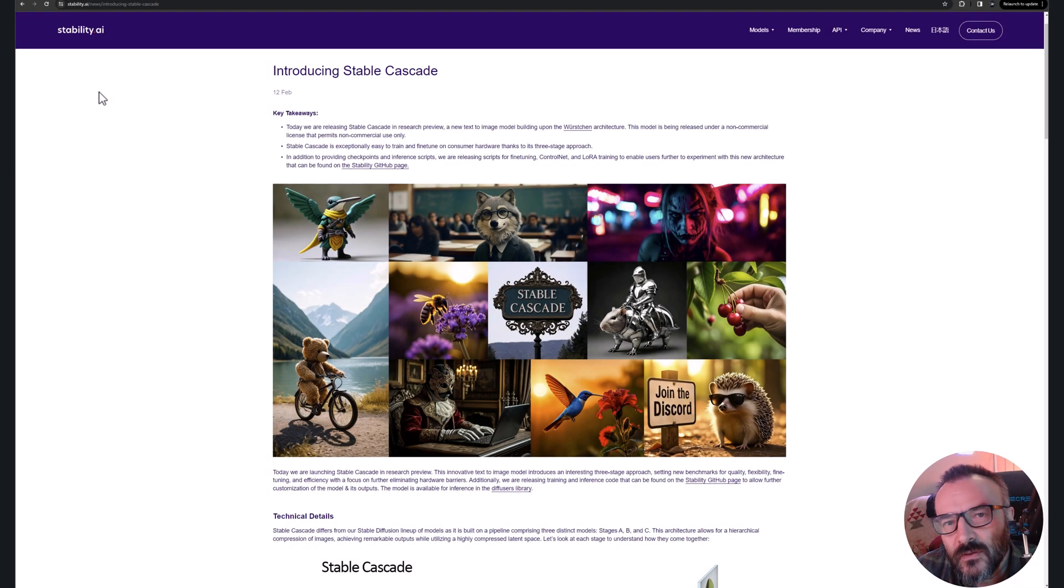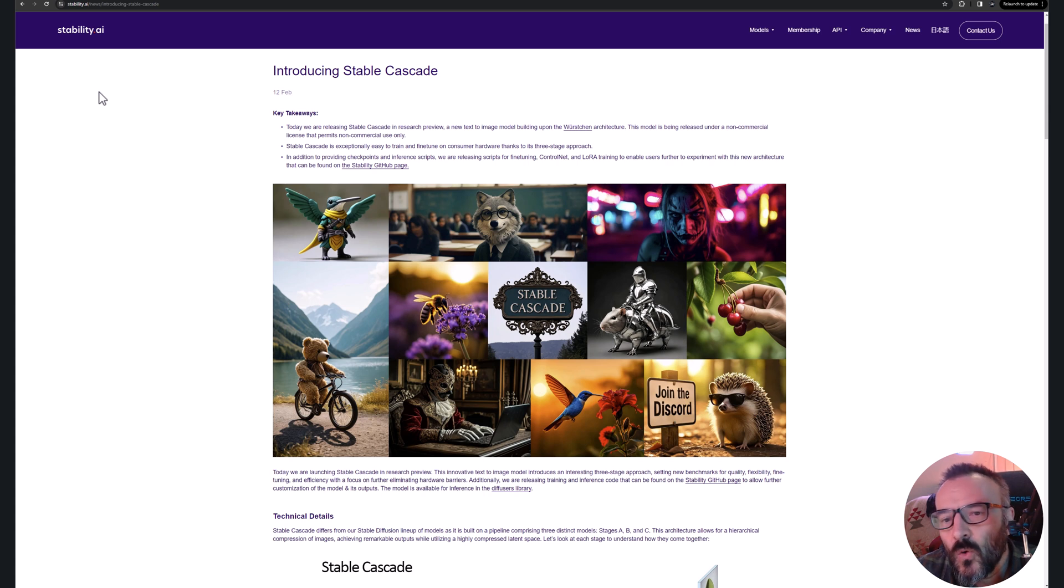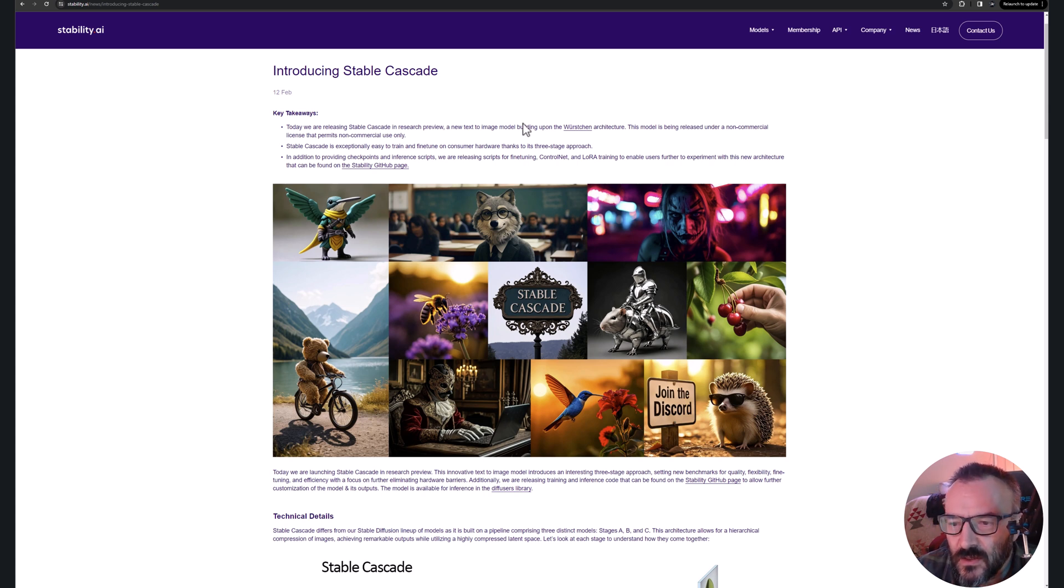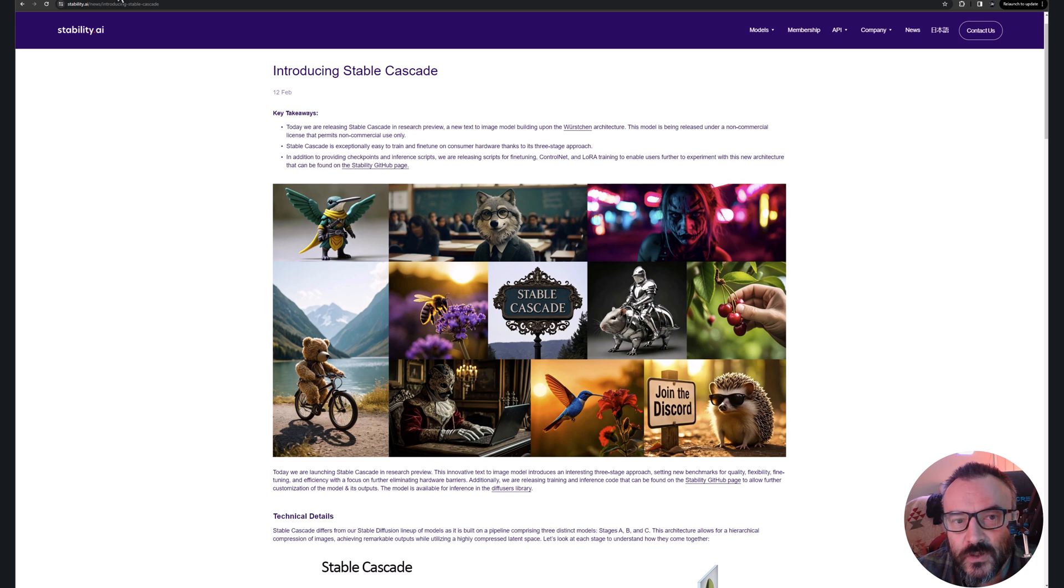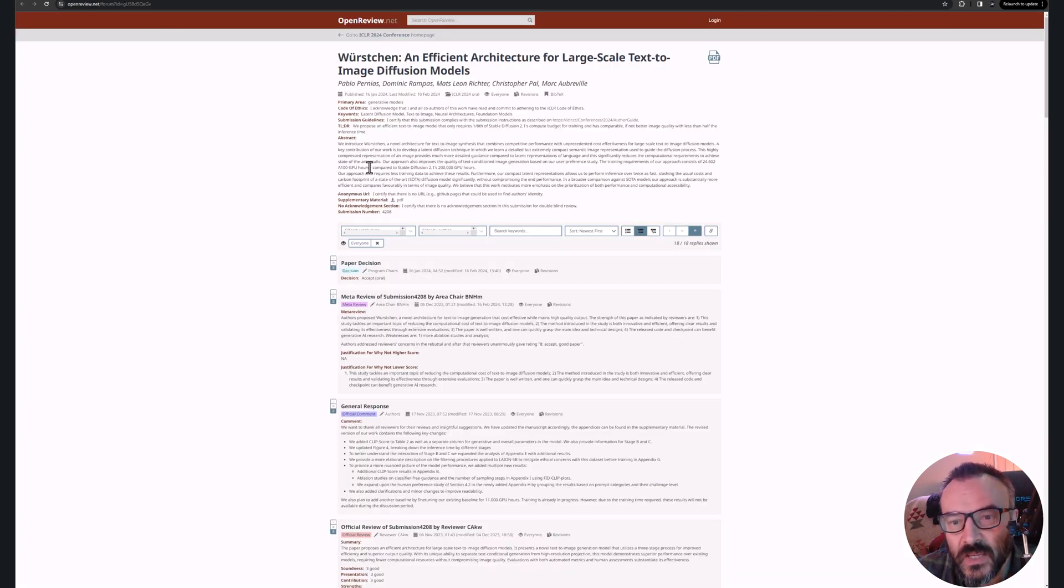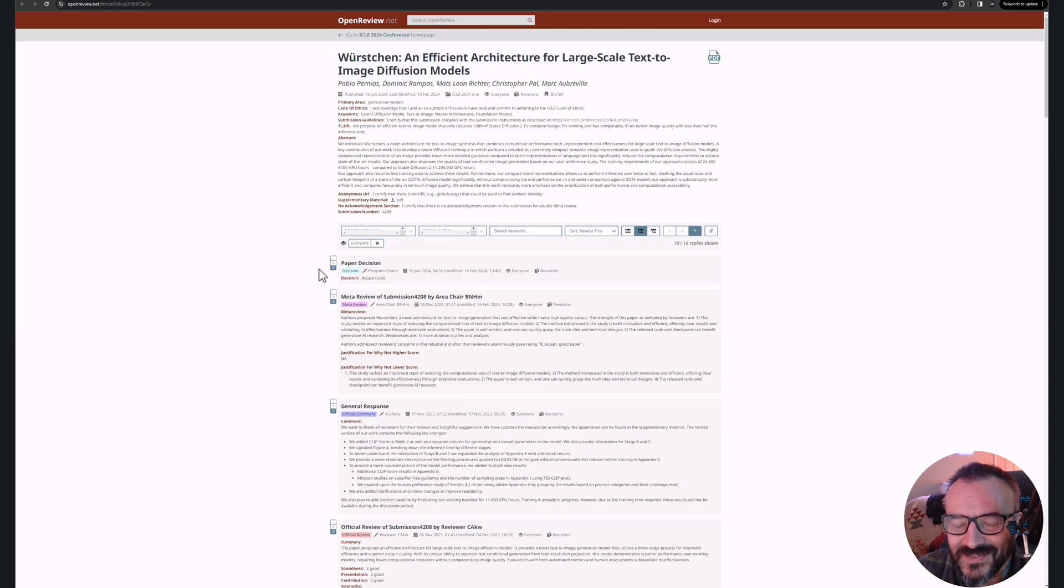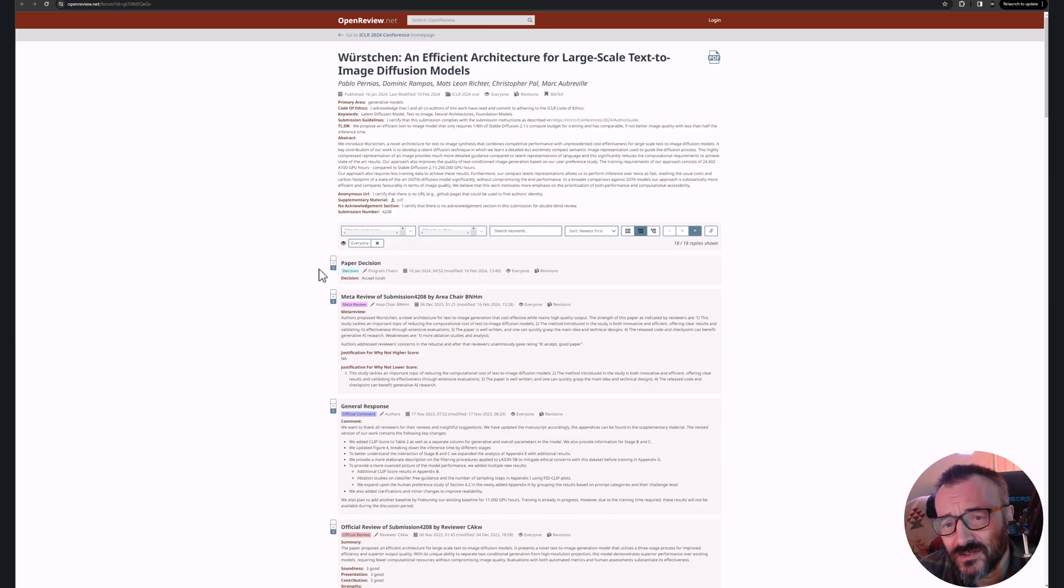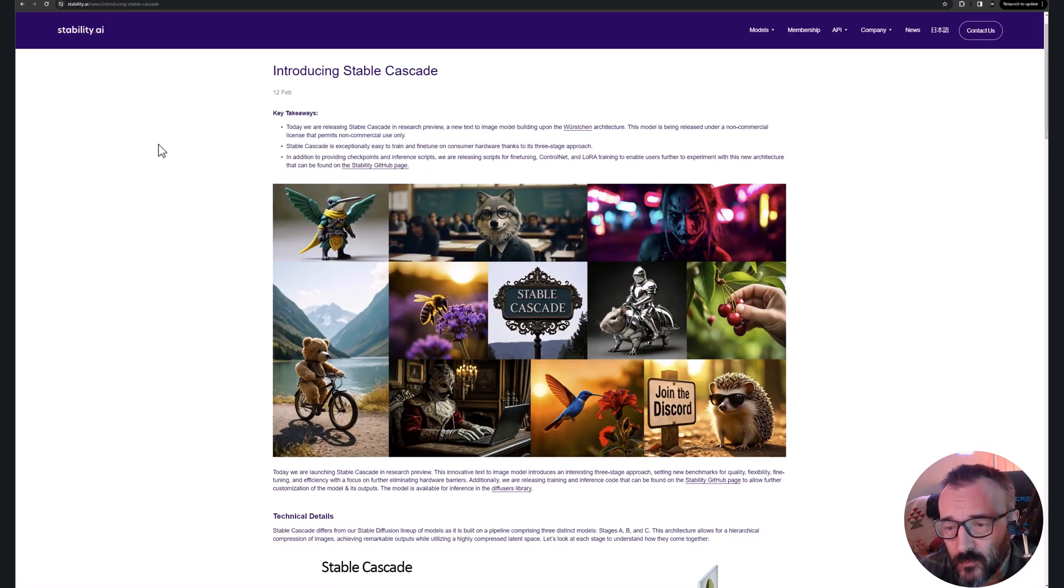Hello there, my name is Vladimir and welcome to my channel where we're going to look at a new release from Stability AI called Stable Cascade. Stable Cascade uses the Wurstchen architecture, and if you're interested more, I will provide links down below.